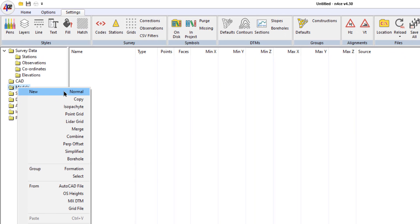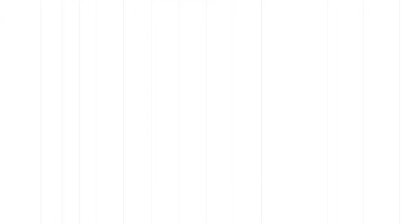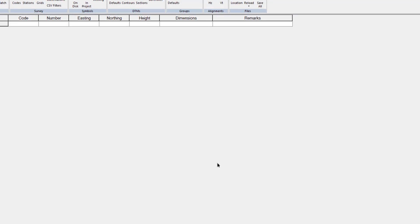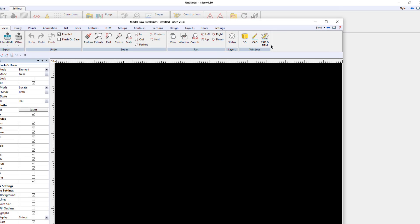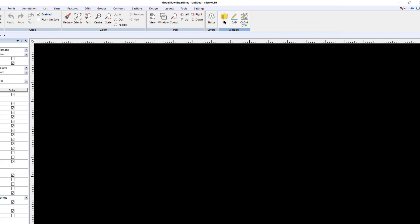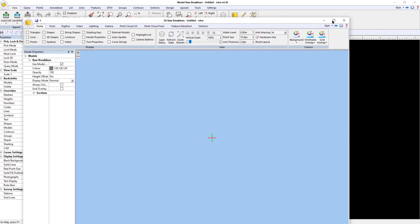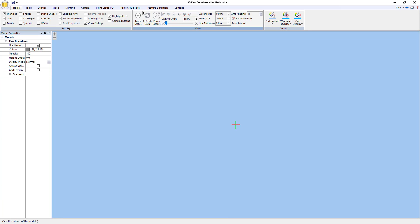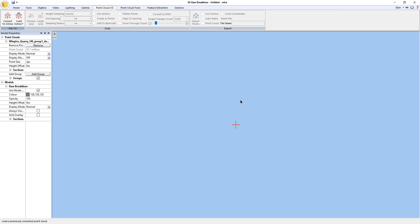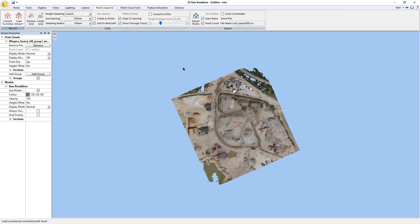First of all, I need to create a new model for the data. So I'm going to go to Models > New and we'll call this one 'raw break lines'. And I'm then going to go into the 3D viewer and start by importing the data that I want to use for the point cloud.